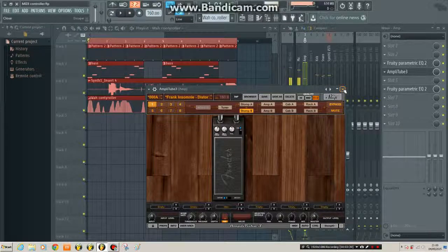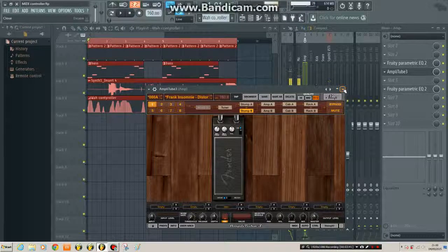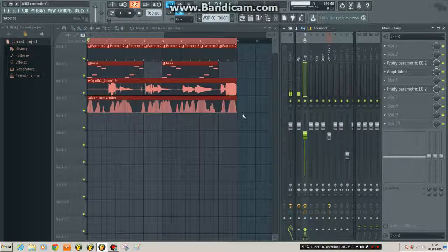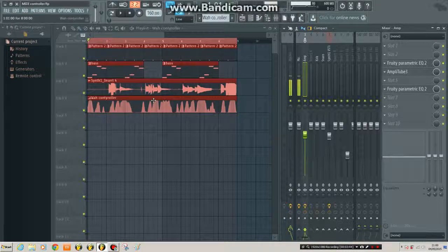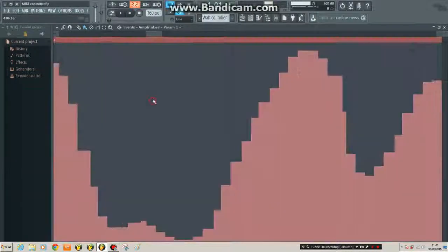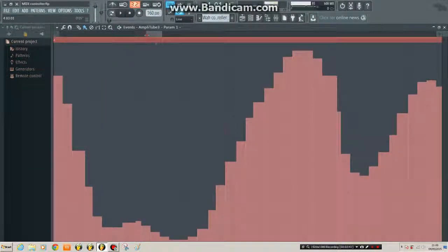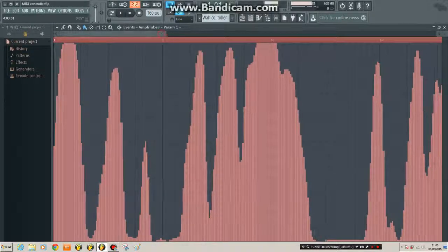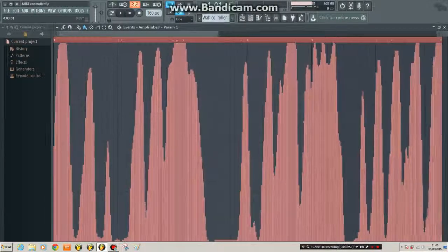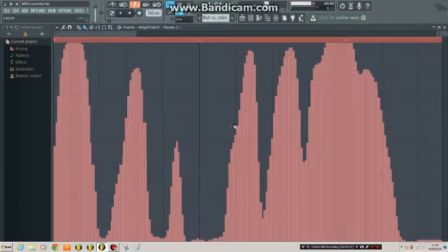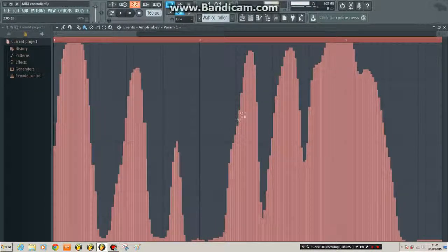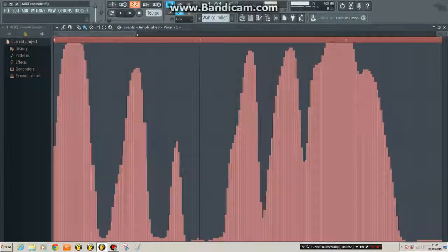And that's it. We've recorded the automation, but there is one more little thing that I just want to point out. So if I open this automation, I just double clicked on the track.